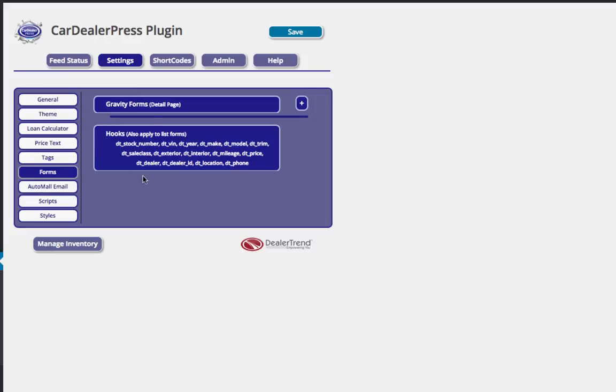Forms, you can add gravity forms like we talked about before. And when you add gravity forms, you can actually pull the data off of the page from the inventory, so you could get the stock number and the year and the make and the model and all that kind of stuff, and pass that through so that it goes into a CRM tool in an ADF fashion or just an HTML email, however you want to do that.